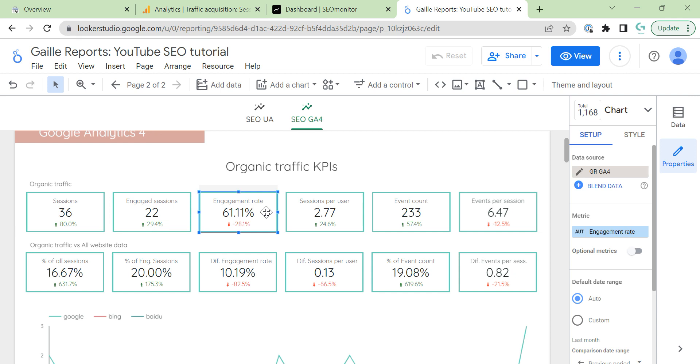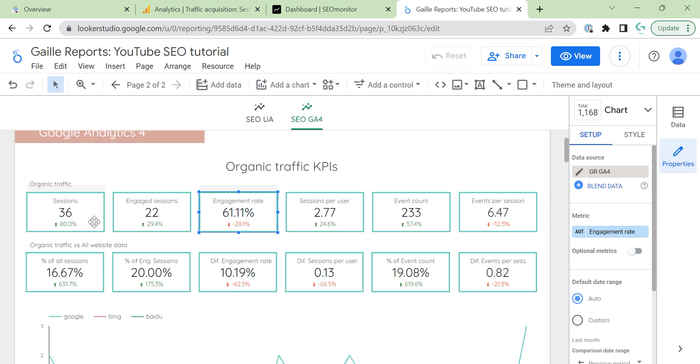Engaged rate is 22 divided by 36. It means engaged session divided by sessions. We have engaged rate. We have here more. Actually, we have here 36 instead of 28 sessions. I don't understand why for now. Probably, our filter works a bit different on a bit different way. Or, GA4 and universal analytics count organic a bit different.